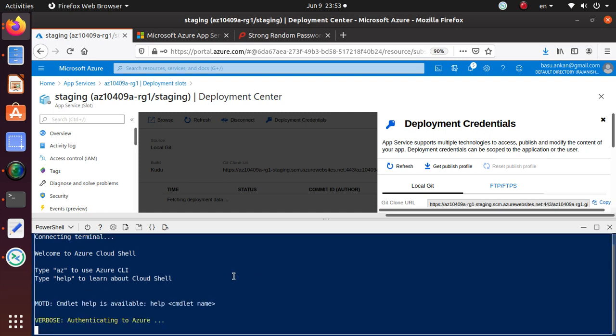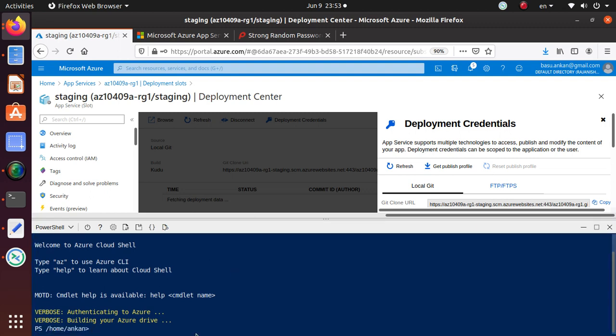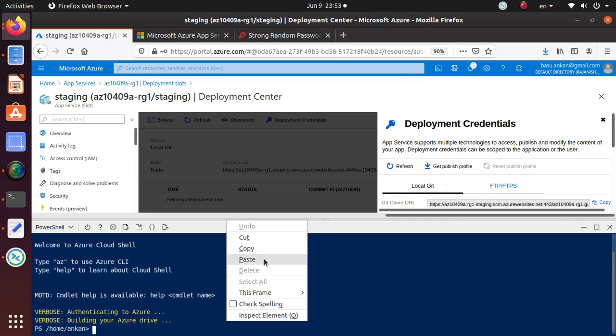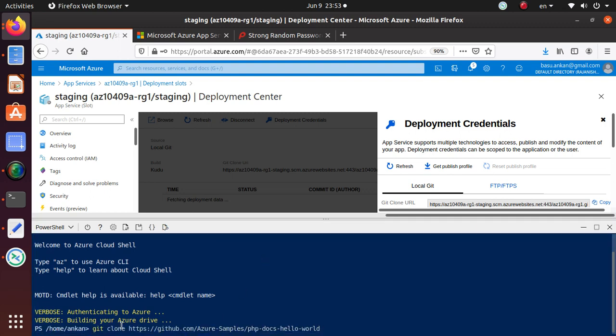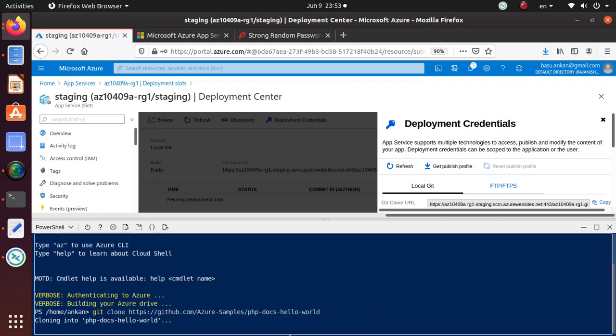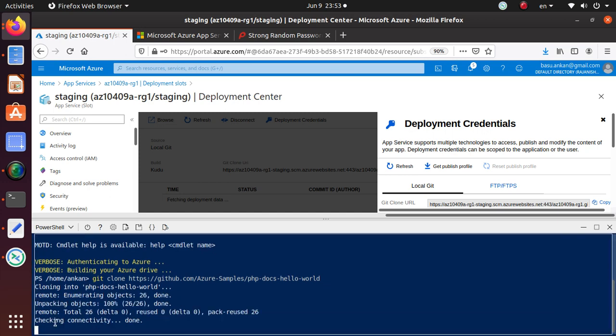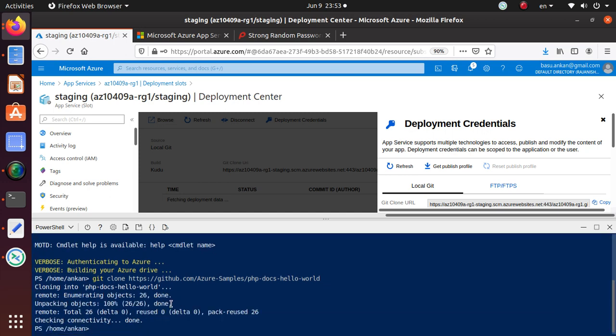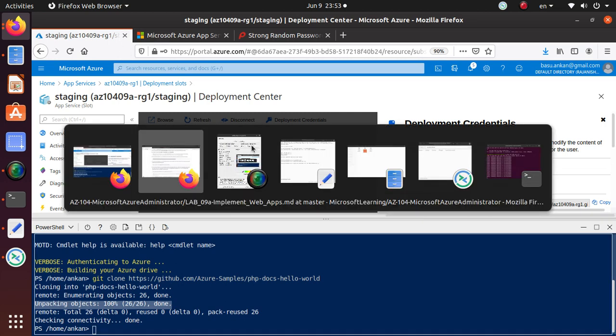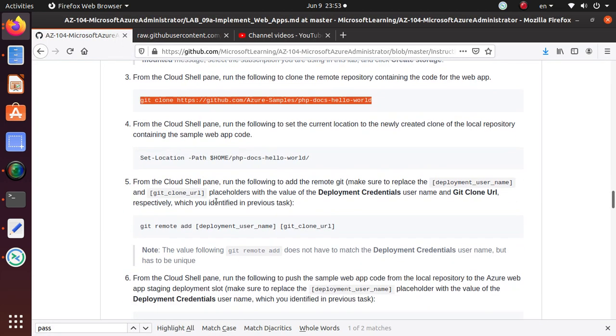In this environment, first we're going to clone this Git repository where we have a PHP docs Hello World code. Just hit enter and now it's cloning. The cloning is done, it says 100 percent. Let's go back to the lab and see what to do with the code.